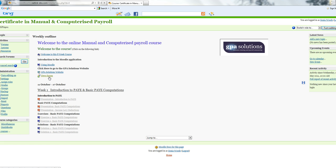All our courses are set out week by week, and the plan is to get through all the material in each week as it arises. In week one, we will be starting with an introduction to PAYE and basic PAYE computations. In this module, we have PowerPoint presentations with audio to give an introduction to PAYE and a lesson on basic PAYE computations. We also have two exercises and two solutions for you to complete.